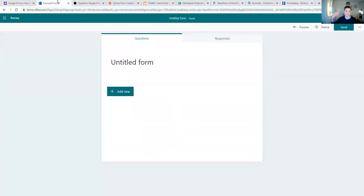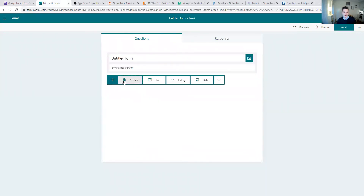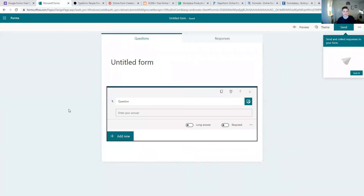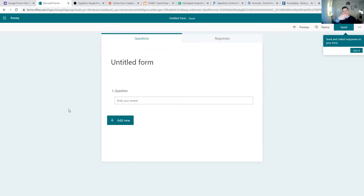Similar to Google Forms is Microsoft Forms. As you can see, it almost looks the same — you put a title in, add your questions, it looks nearly identical. The main difference is it's from Microsoft and the information comes out as an Excel spreadsheet instead of a Google Sheet. Which one you choose may just depend on which tools you prefer.